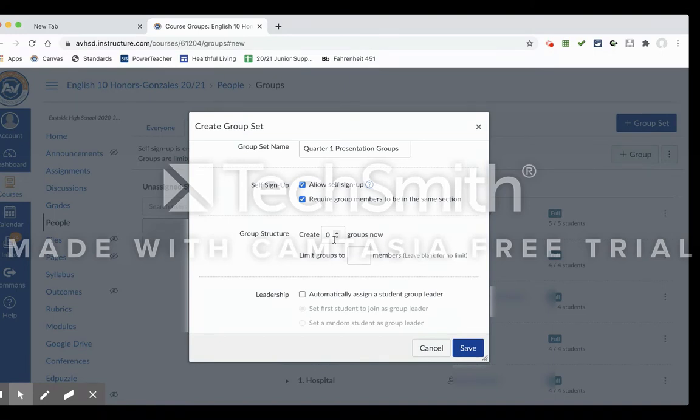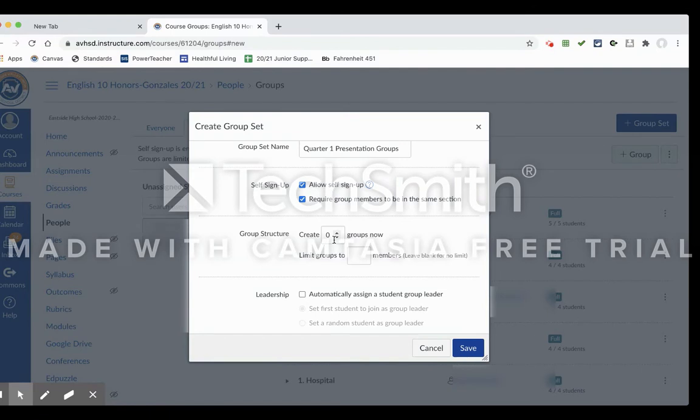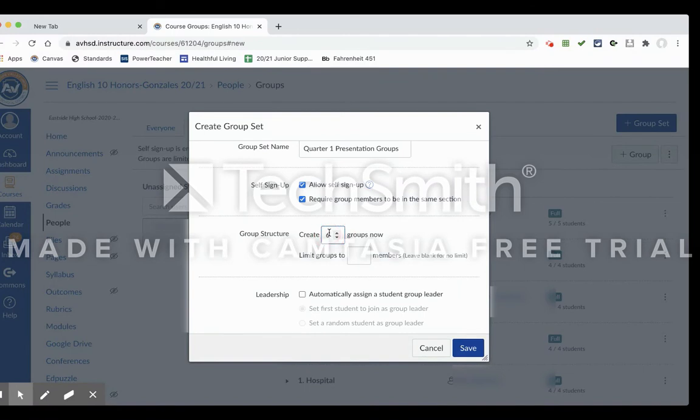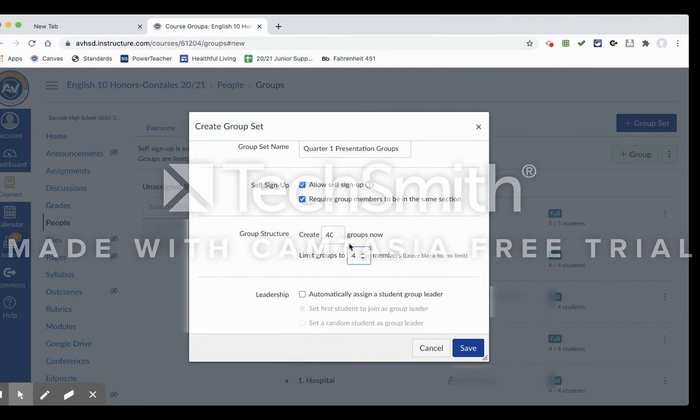So for my class, if I have four periods of English 10 and I want to have 10 groups for each period, I'm going to choose create 40 groups now, and I'm going to limit each group to four. So again, these could be whatever numbers you want them to be. But if I have 10 groups for each period, assuming you have upwards to 40 students in a group, and you want to keep it to four members per group, you would do it like this.